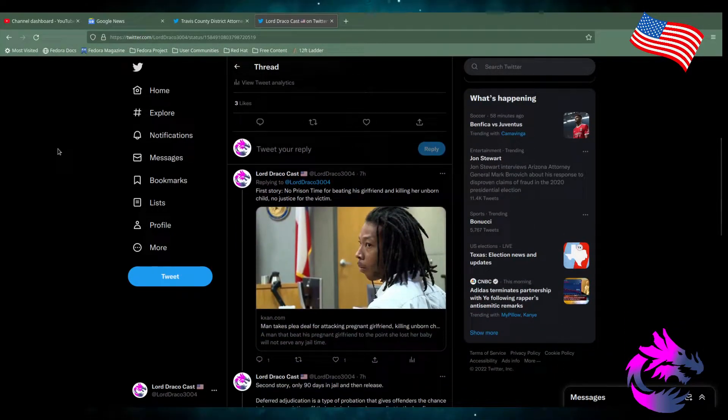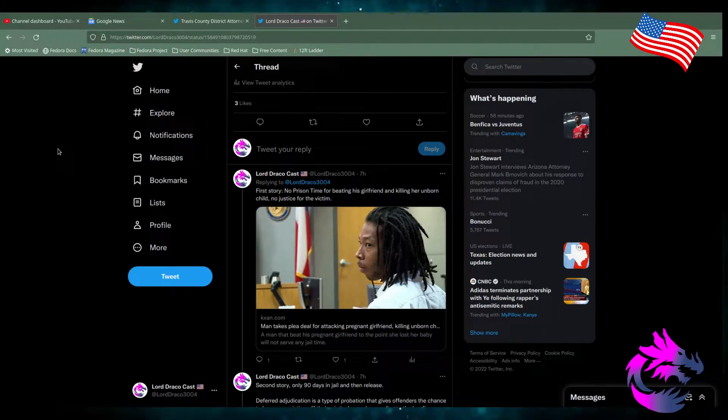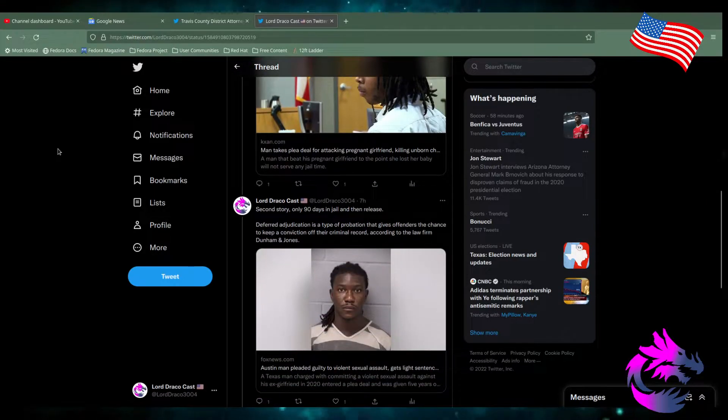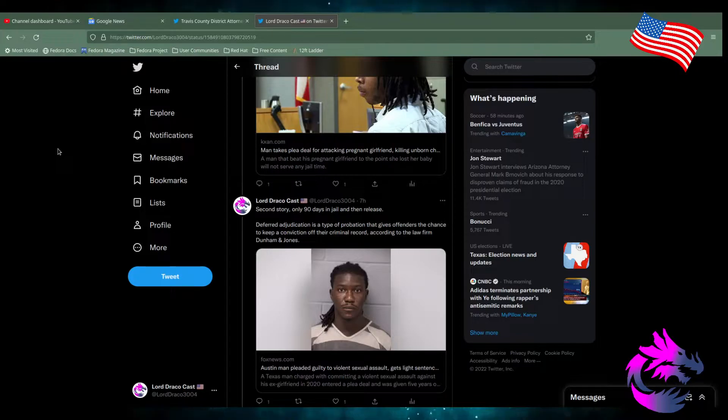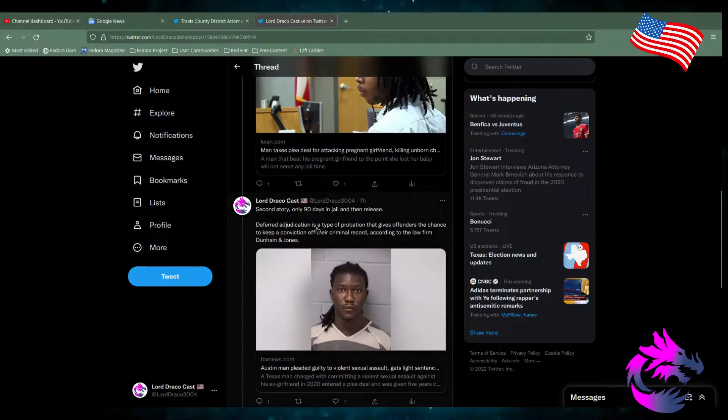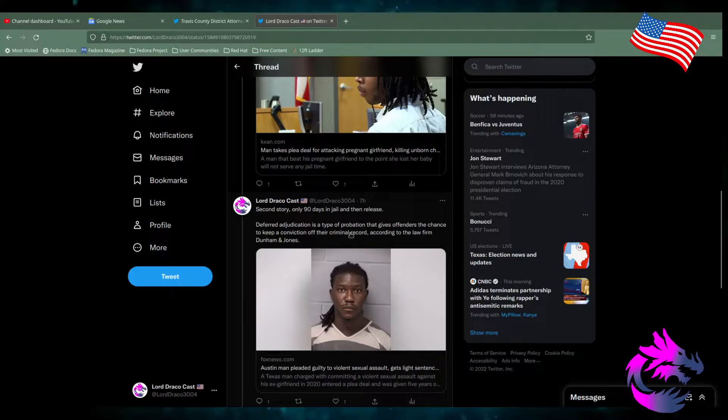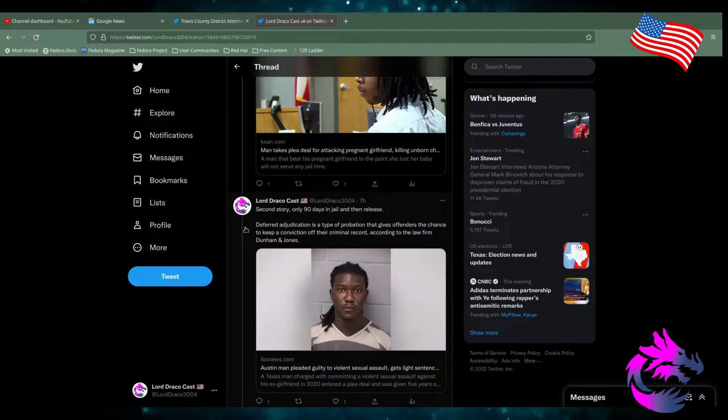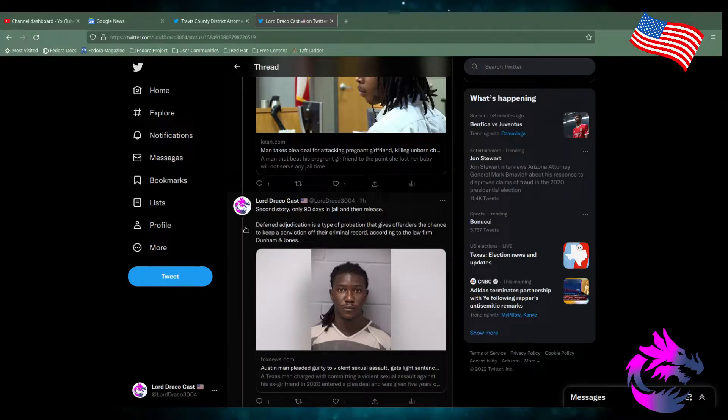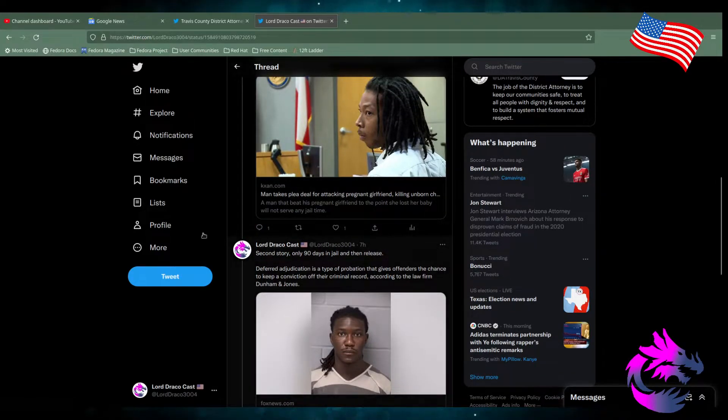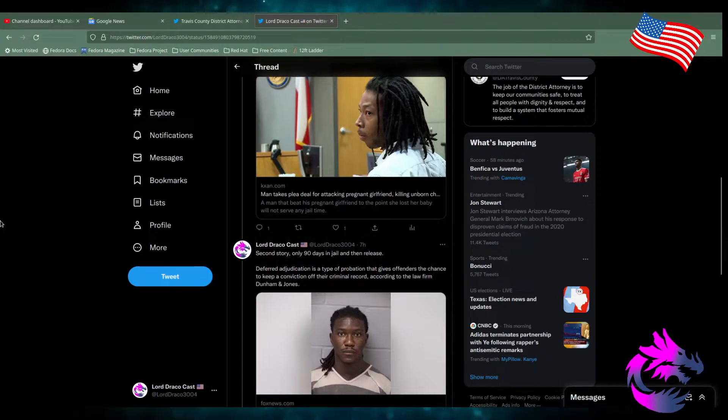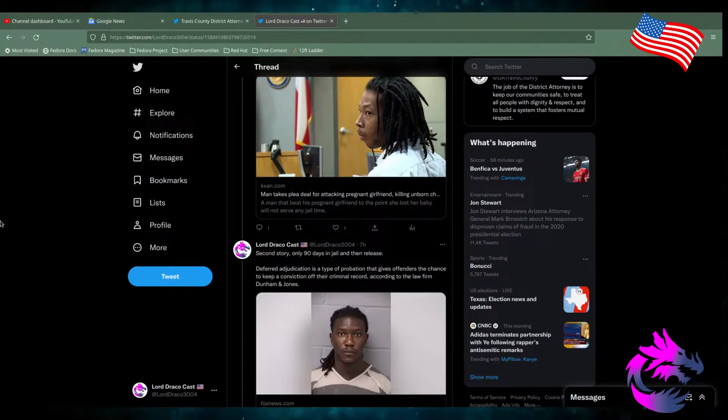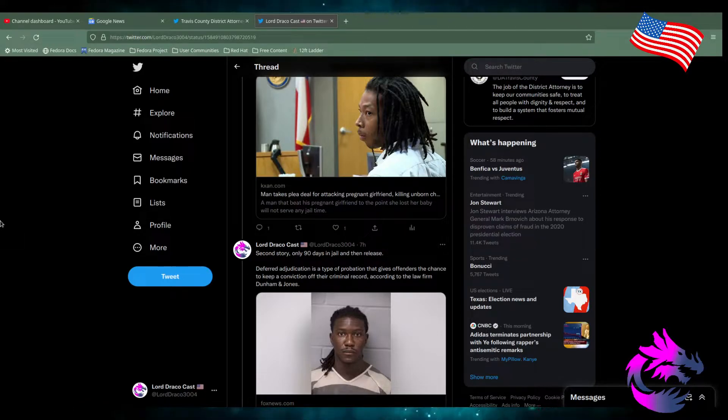First story, no prison time for beating his girlfriend and killing her unborn child. No justice for the victim. Second story, 90 days in jail, then release. Both stories talk about deferred certification, the type of probation that gives offenders a chance to keep a conviction off their criminal record, according to law firm Durham and Jones. Both of these monsters are getting off. They can have their criminal records purged, assuming that they don't commit any more crimes.